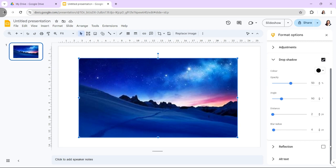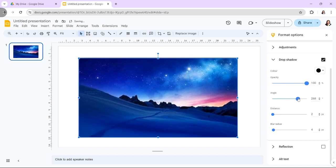Then, select drop shadow, and then explore the available options. You will notice several sliders, including color, transparency, angle, distance, and blur radius.